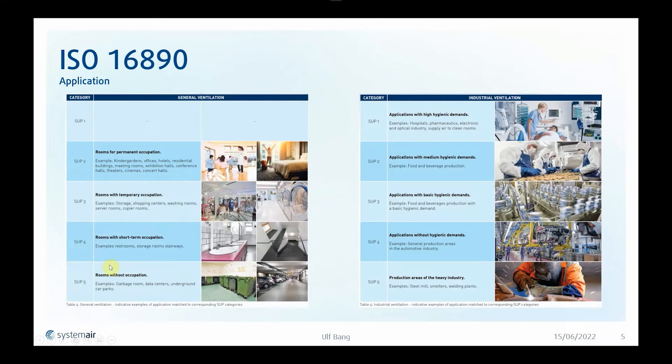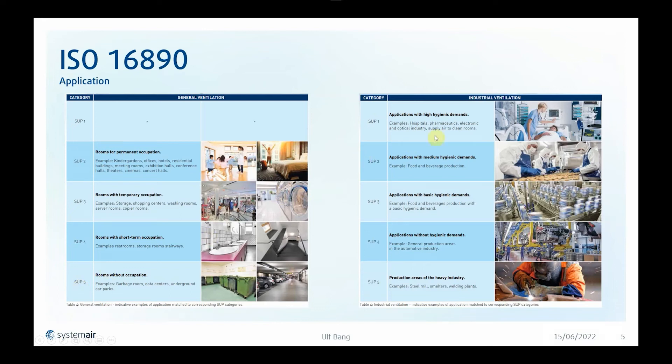If we have rooms without occupation, a garage room, data centers, underground car parks or alike, then we have a SOP 5. If we, on the other hand, have a hospital with hygienic demands, then it is a SOP 1.